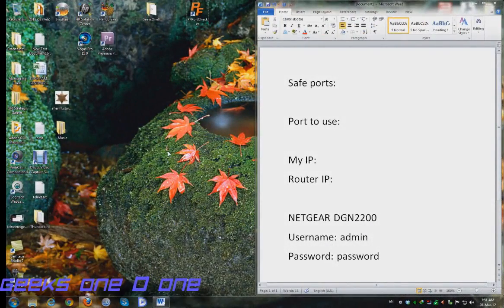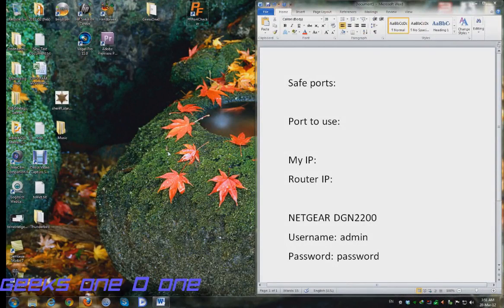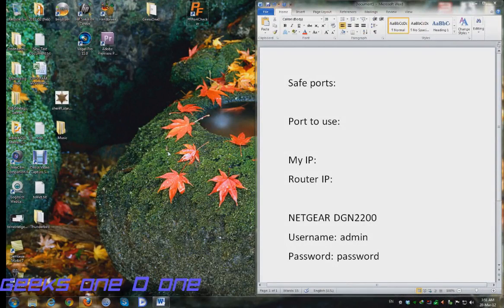Let's check out the port forwarding process for the Netgear DGN 2200. I'm going to make this a more practical example by using a real application like a torrent client.